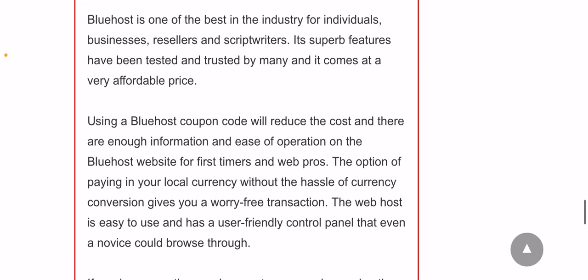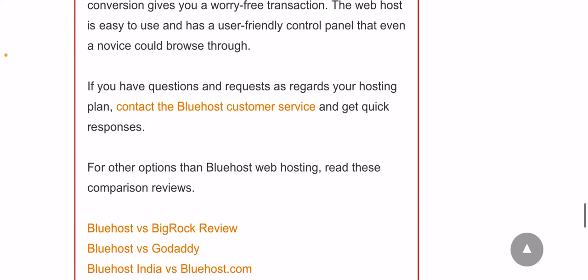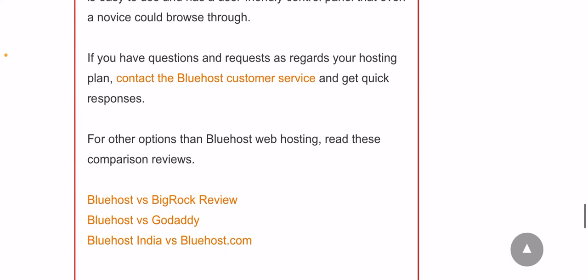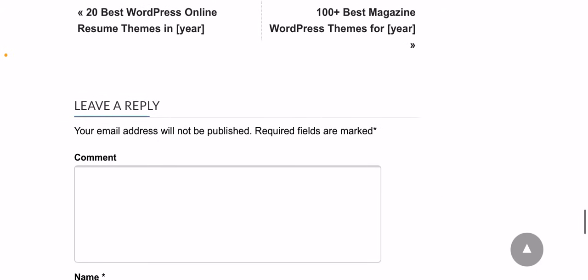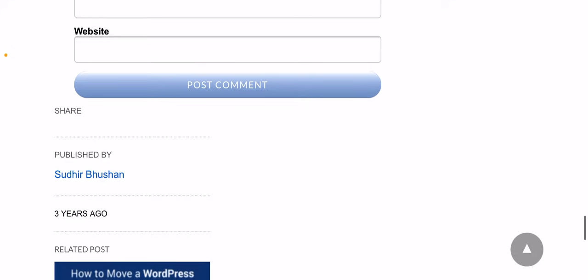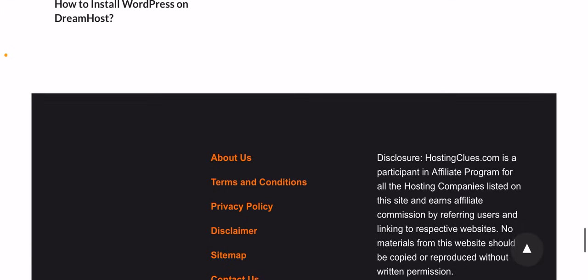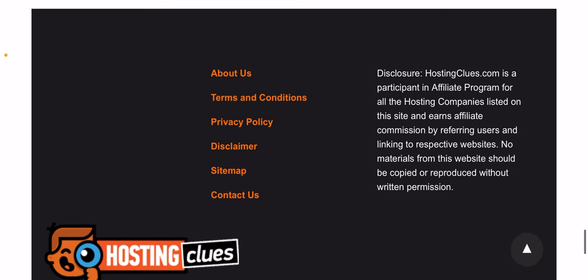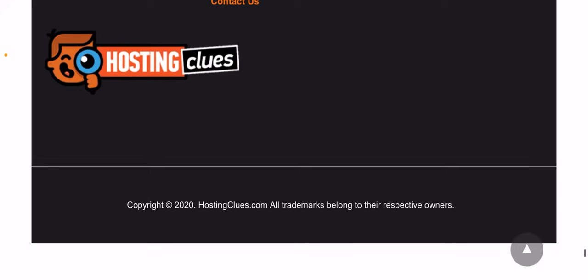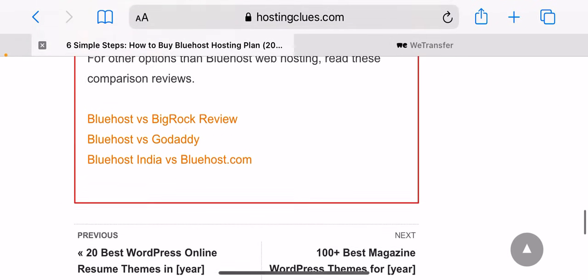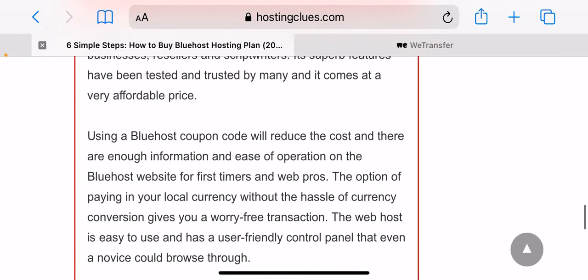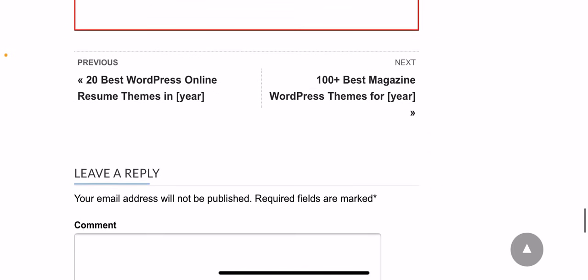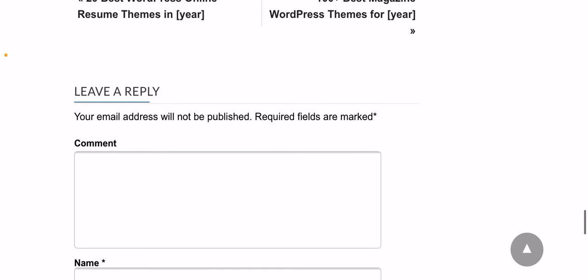Bluehost pricing: Since the benefits and features of each plan are distinctively different, the payment plan also differs, although cheap across all programs. There are three hosting plans designed for website hosting.